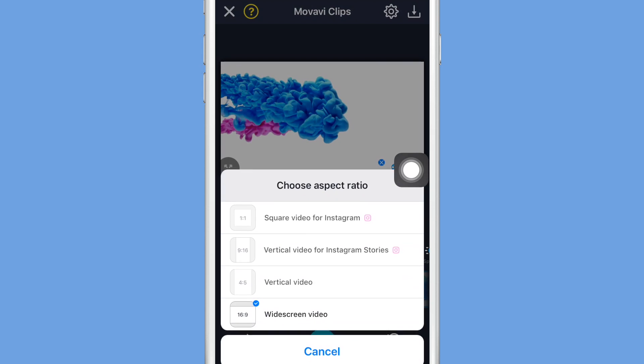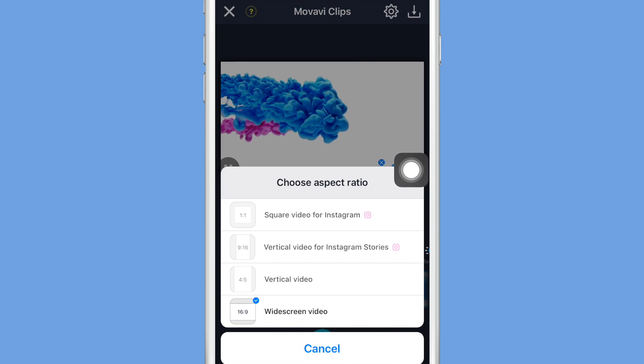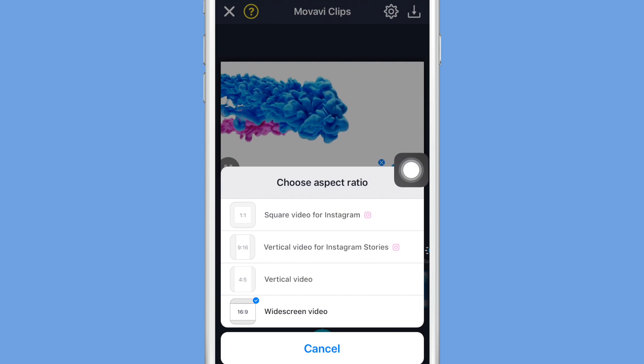You can also change the aspect ratio, which means you can change it to format for Instagram videos, Instagram stories, a vertical video, or a widescreen video for YouTube.